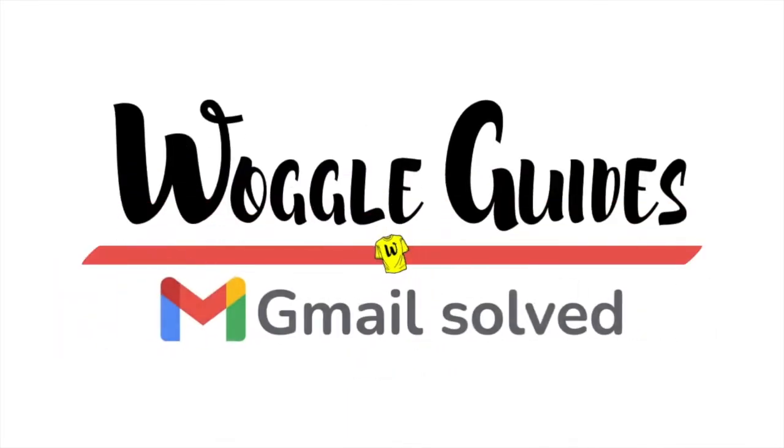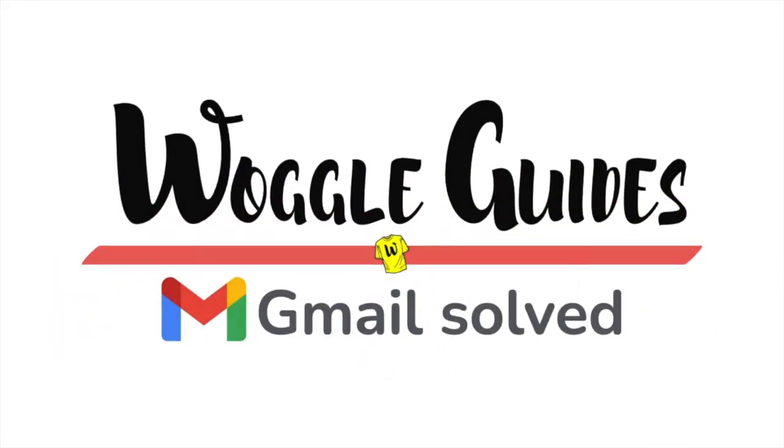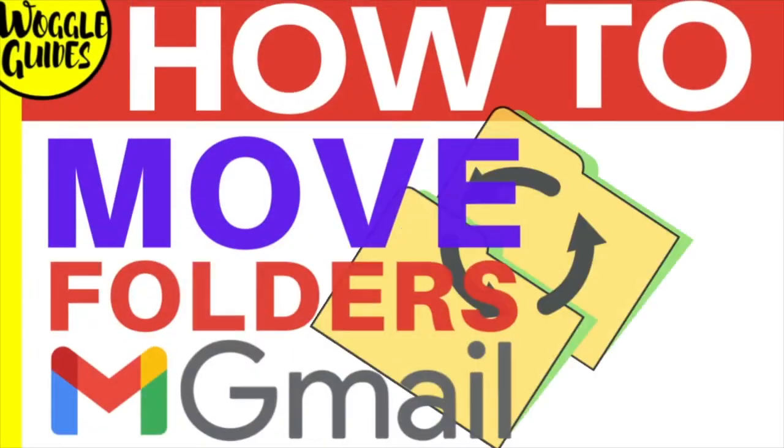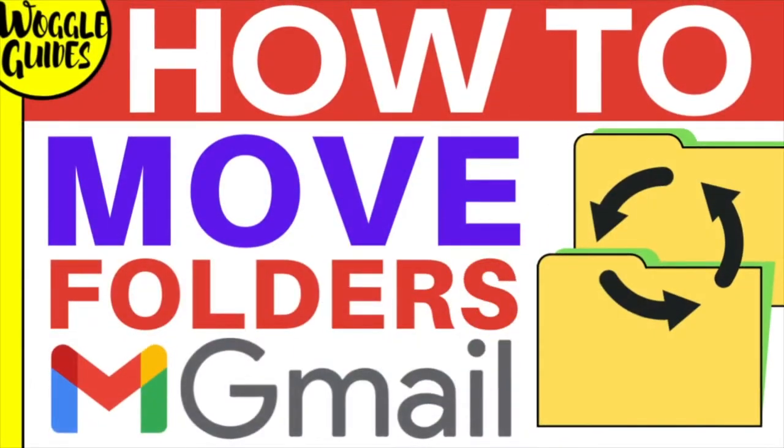Welcome to Woggle guides. In this guide I'll explain how to manage and move folders, also known as labels, in Gmail. Let's get straight into it.